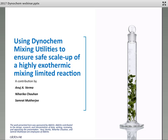Thank you Peter. Welcome all of you, and a hearty welcome from Chicago. It's raining here so I'm presenting from home, but I would like to welcome all of you to my talk. What I'll be presenting on today is a very nice use of the dinochem utilities which scale-up systems provide in order to give some mixing analysis for a very exothermic reaction and how we were able to scale this up to different manufacturing sites.